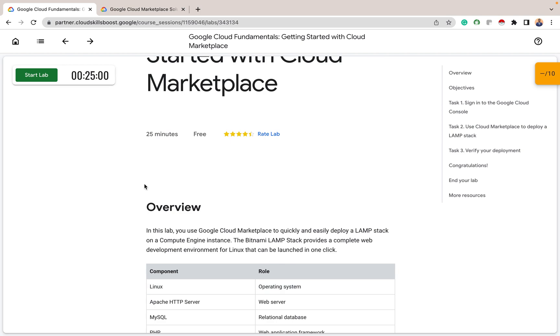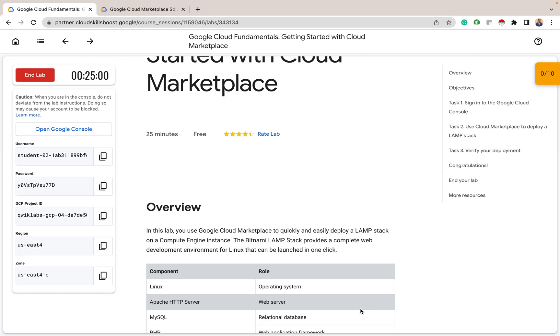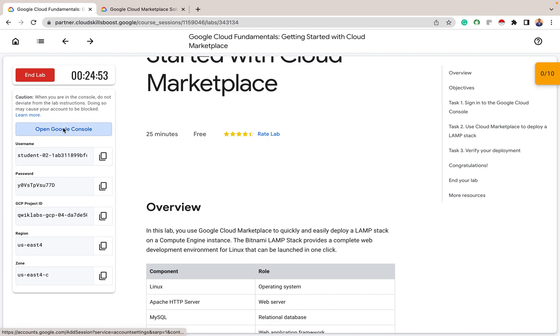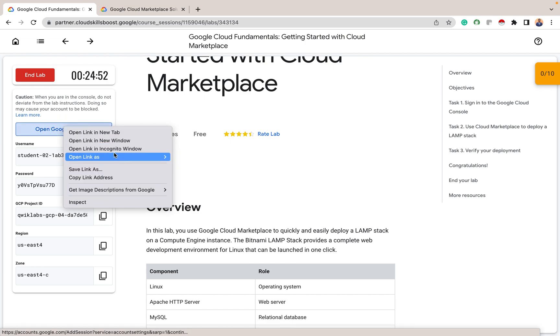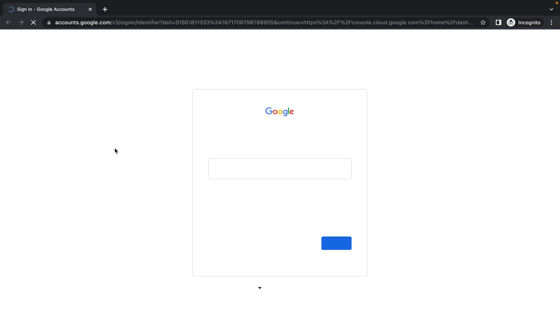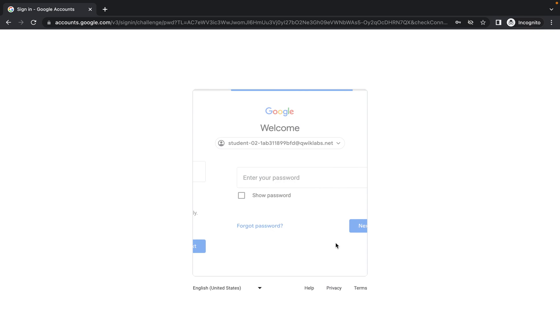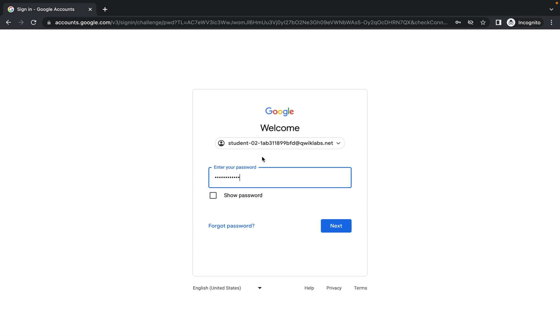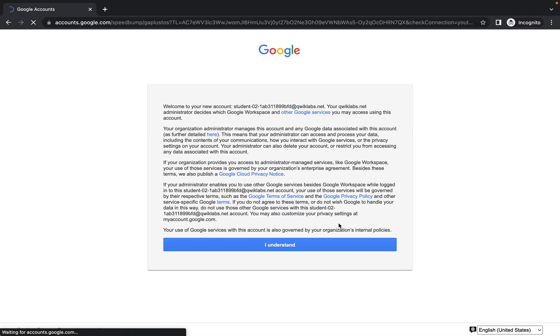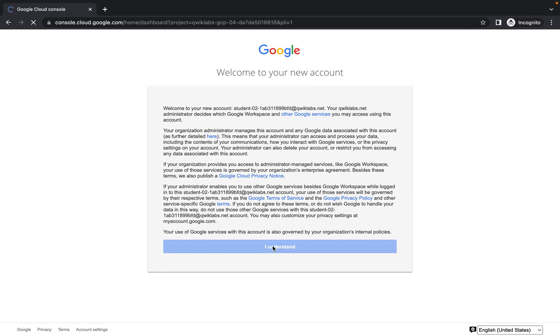So this is why you can use Cloud Marketplace on a basic level. So let's get started. First we start our lab. Starting this lab, we need to confirm it. After confirming this lab, the next thing I want to do is I copy the password then I open it in an incognito window. So here I am. This is my email. Paste the password there. Then sign in into my GCP account.